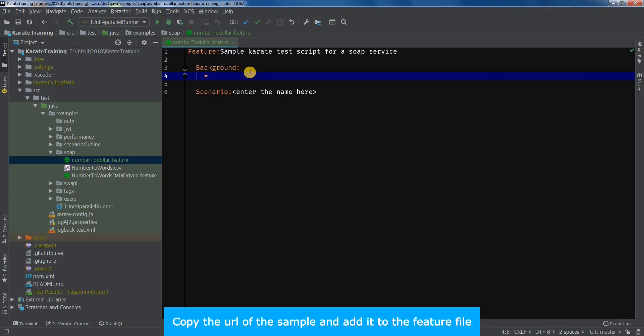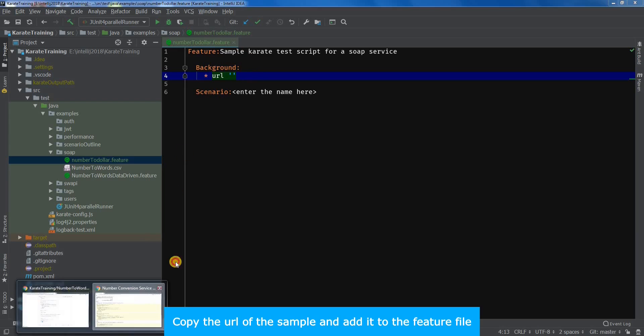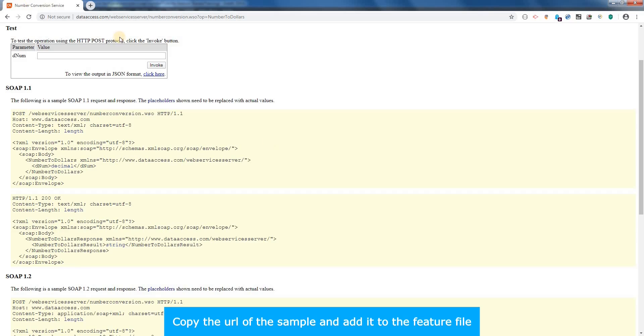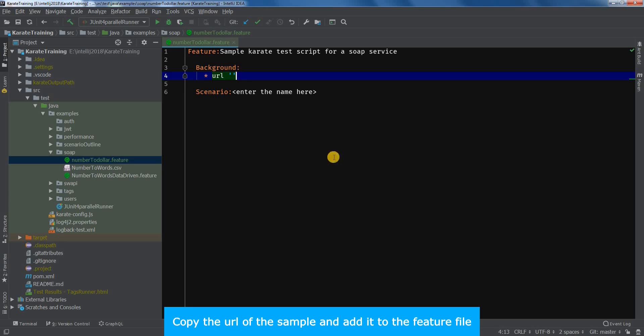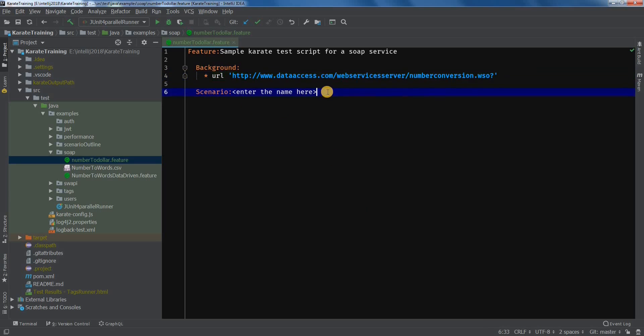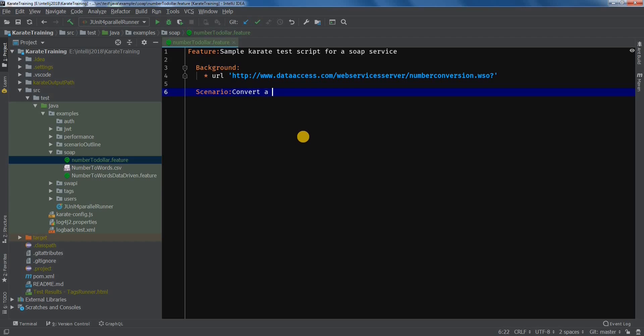In the background section, we will add the URL. Copy the URL of the sample and add it under the background section. Now let's name the scenario. Convert a number to dollar value.